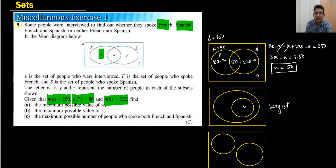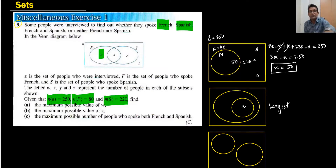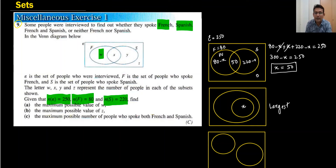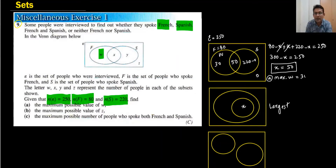When X is 50, the W part equals 80 minus 50, which is 30. So we can write for part a: the maximum value of W is 30. We have done part a.